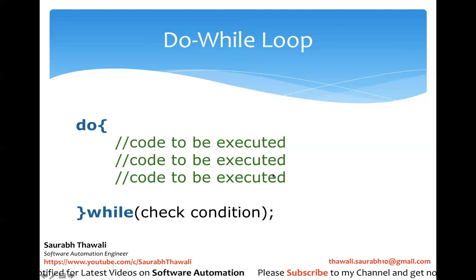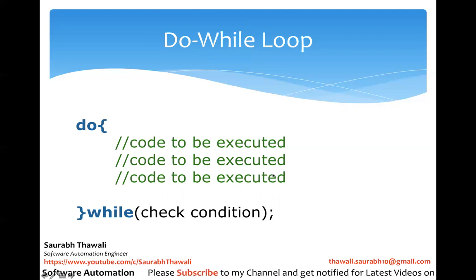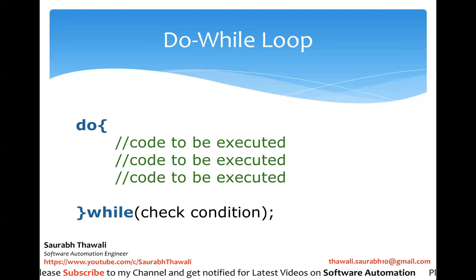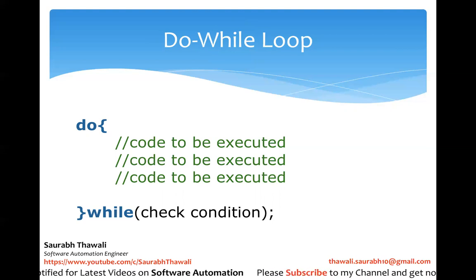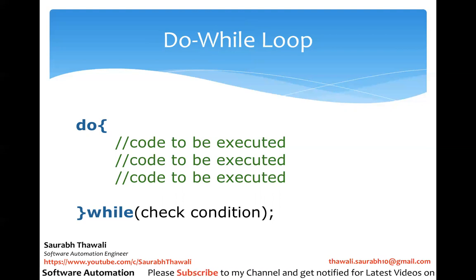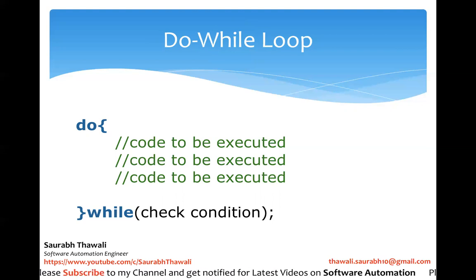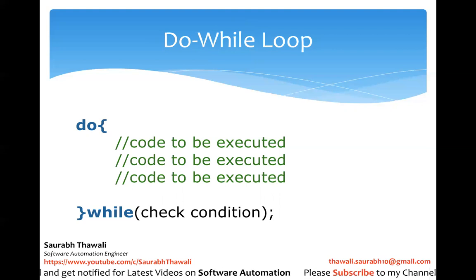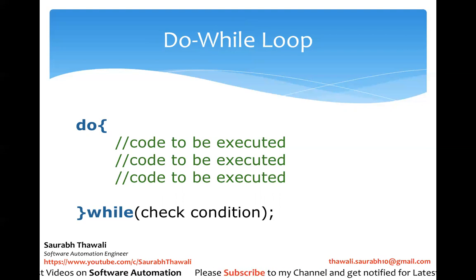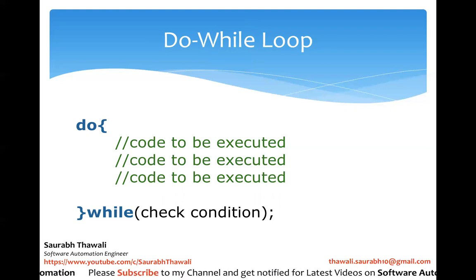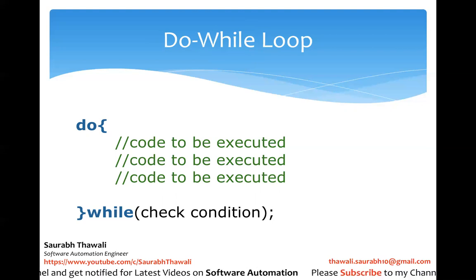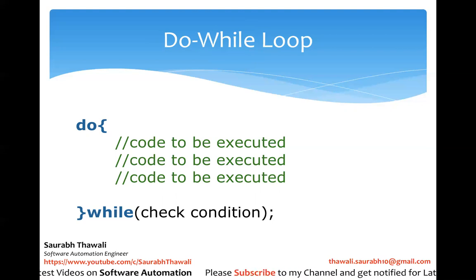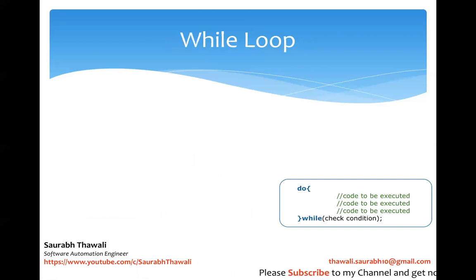Whereas in a while loop, it will execute the block only when the condition is true. So this is a very simple and straightforward answer: do-while will always execute at least once, even if the condition is false or true, whereas the while loop will only execute if the condition is true.